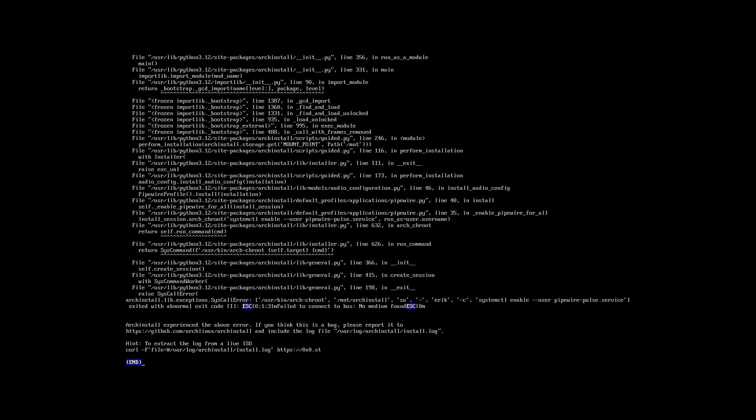P.S. — that means manual labor: go type it all out. Which I'm not going to do. Cheers.